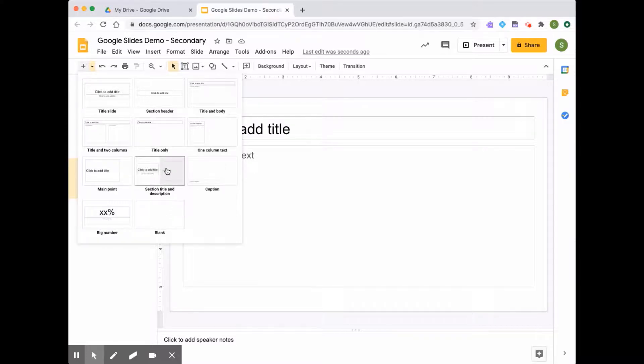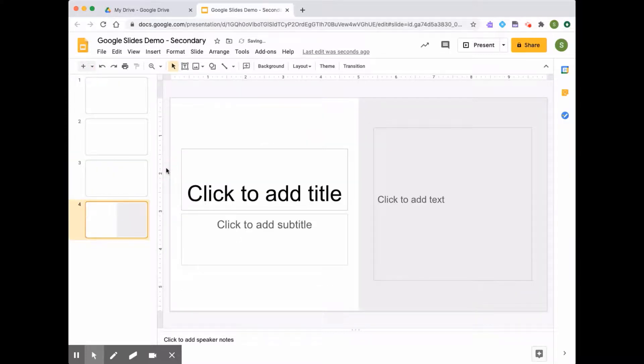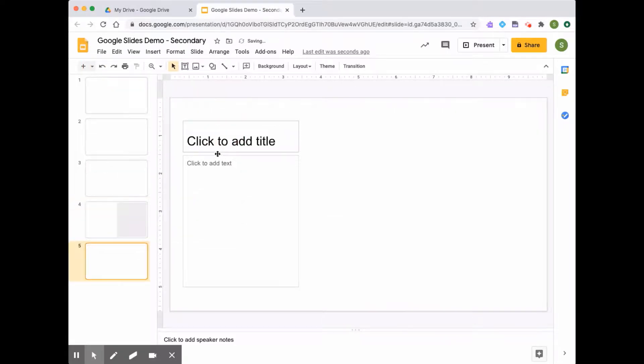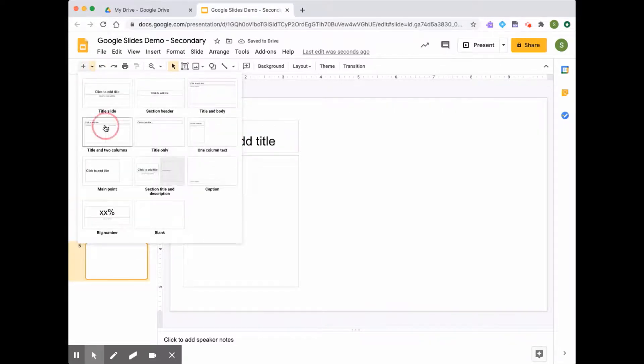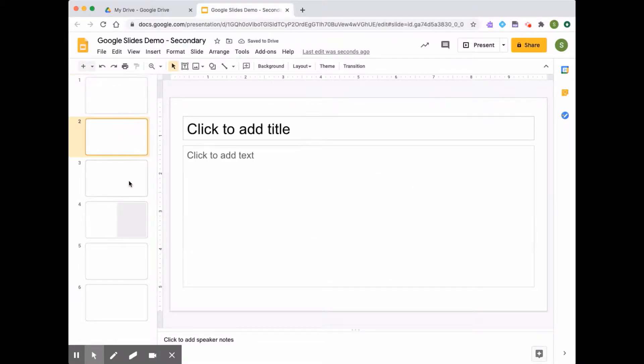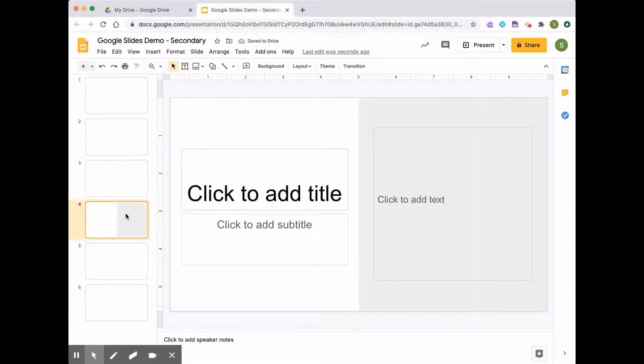So just to show you, let's click a couple different slides and insert a few different slides. Here you can see, I now have six slides in my presentation.